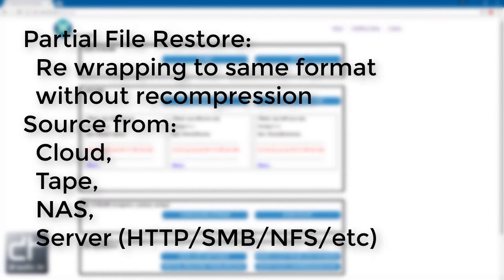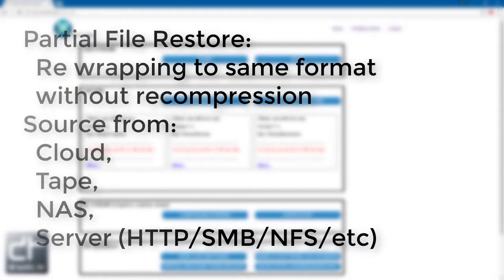Minimal access partial file restore is also available from network shares, tape, or cloud-based storage.